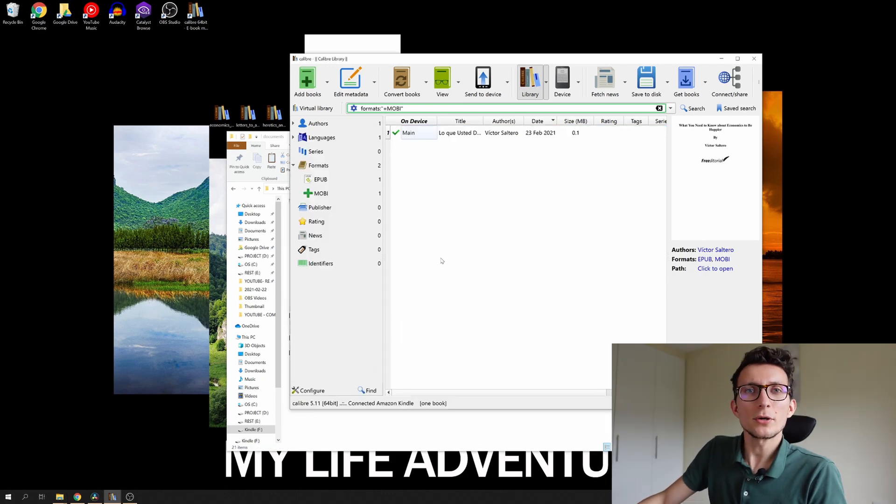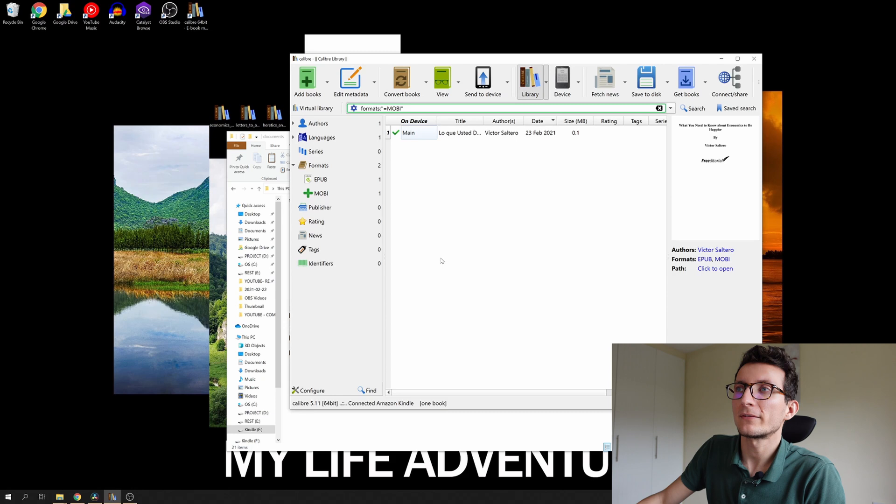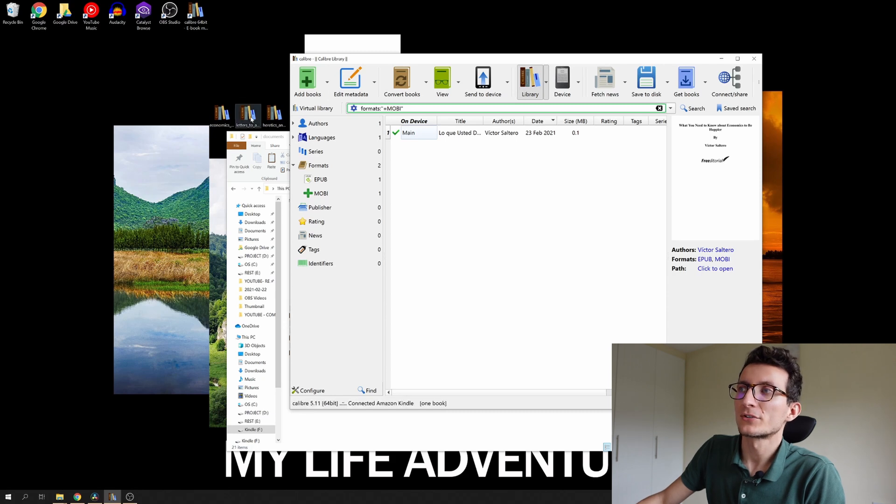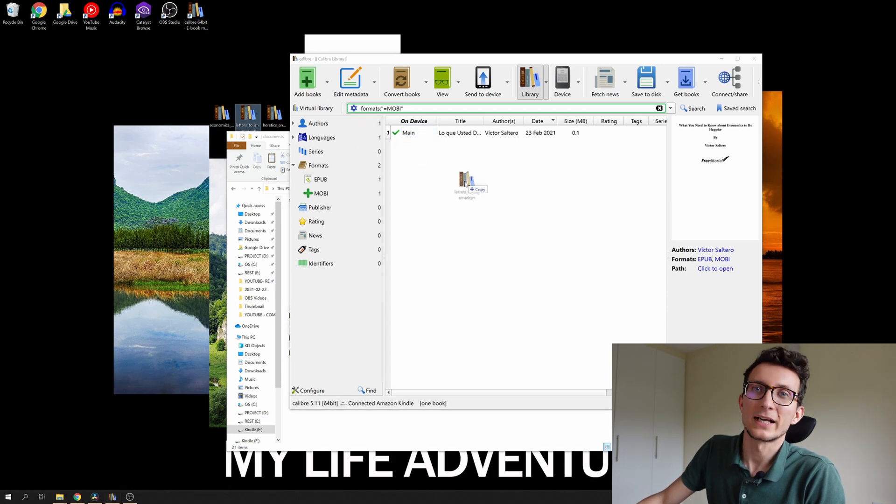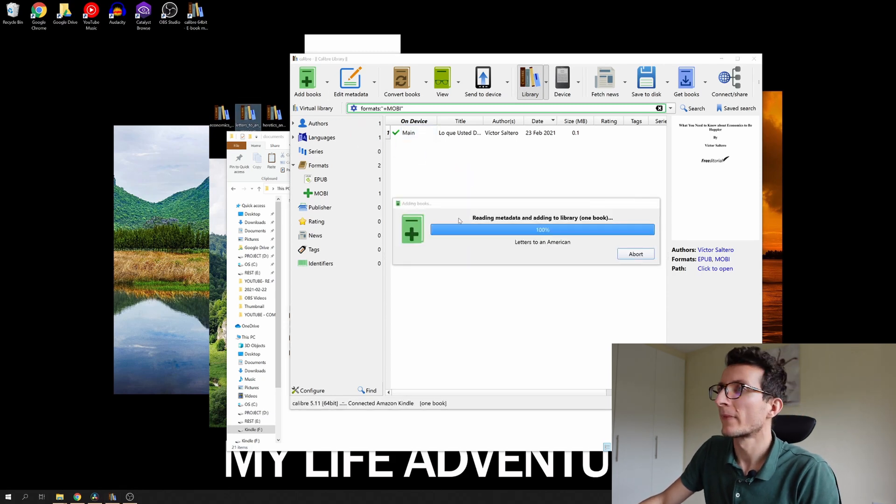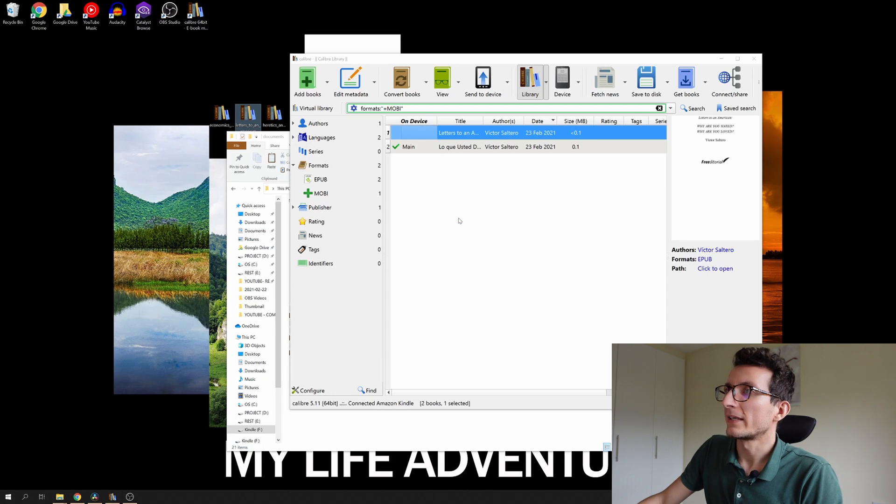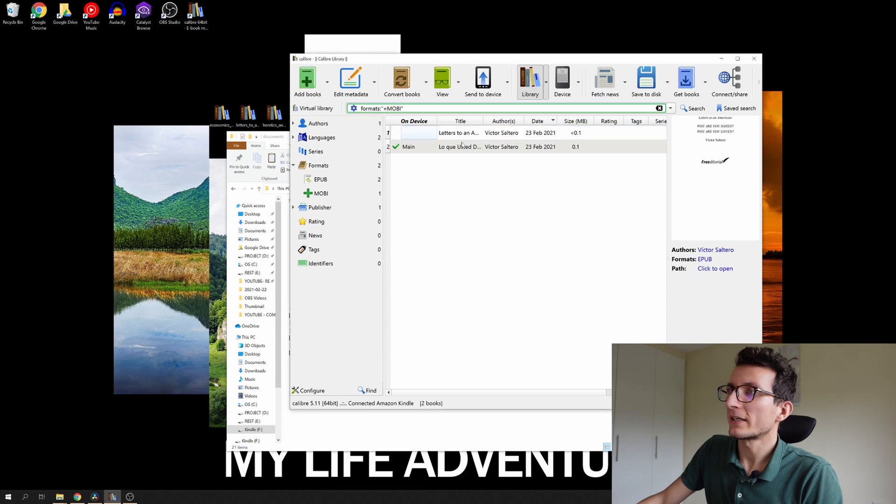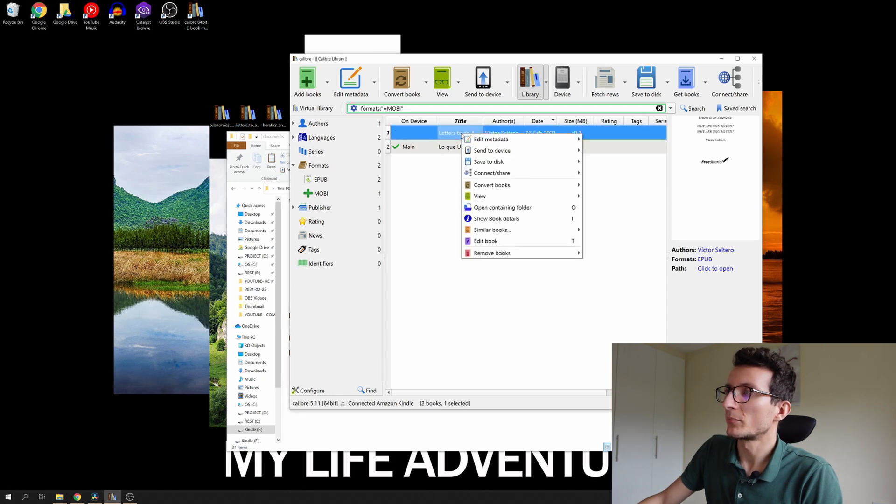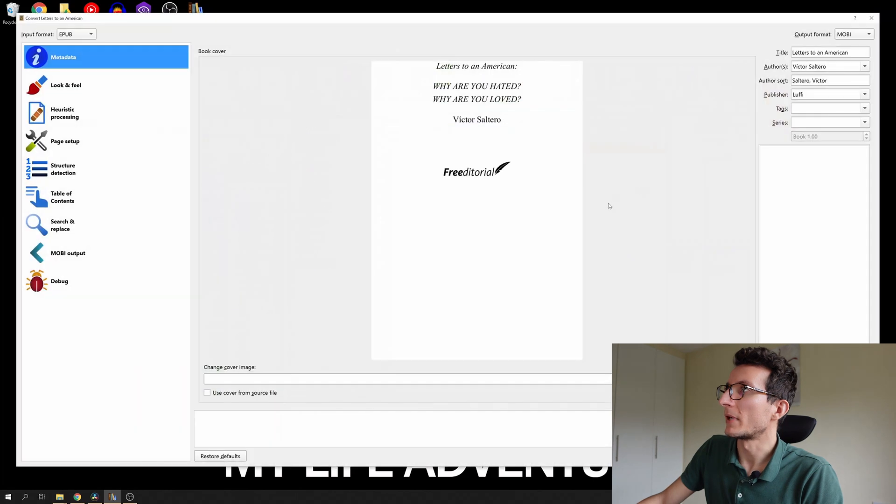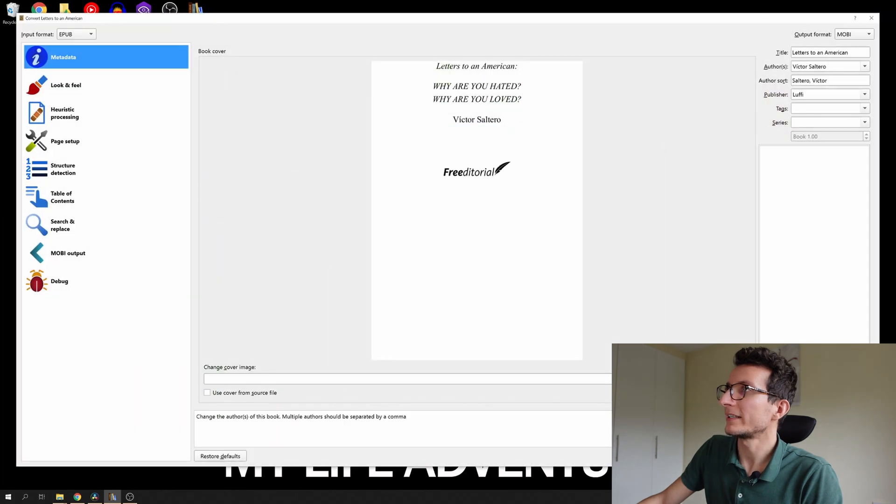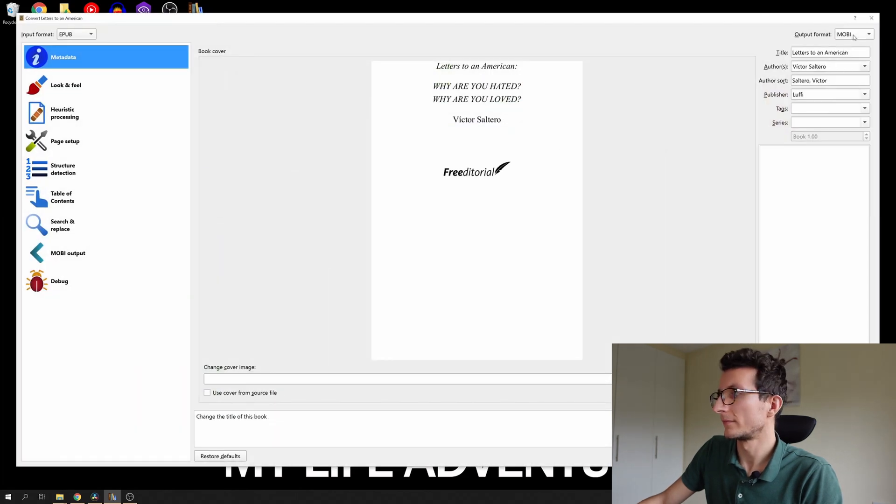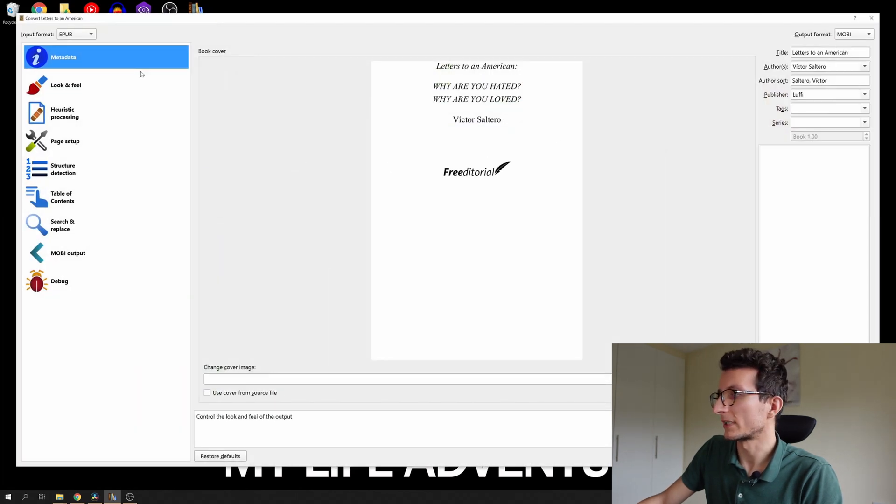So I'm gonna show you the process once again. So we have another book. I'm gonna just drag and drop it into our Calibre, and again right click, convert books, convert individually. I'm happy with the settings and I'm just gonna click OK.